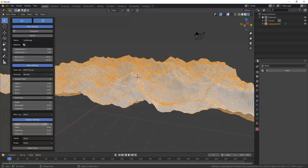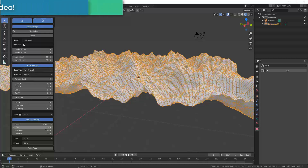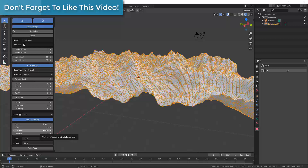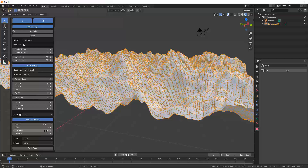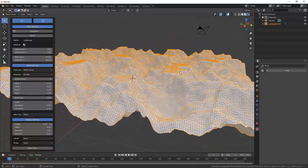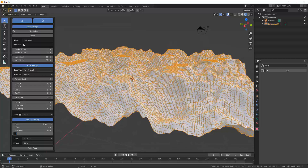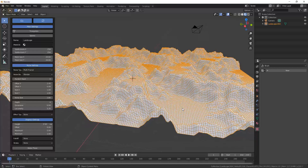You can also set a maximum height. For example, if I set my height to 2.5 and then set the maximum to 2, everything above 2 gets cut off, creating plateaus. Similarly, you can set a minimum to flatten out the low points — for example, removing deep valleys from the bottom of the terrain.